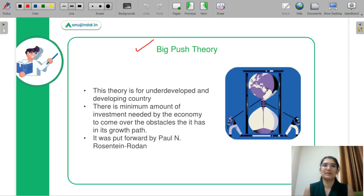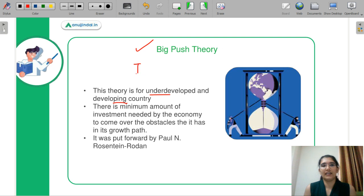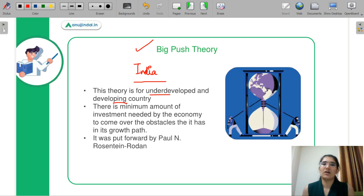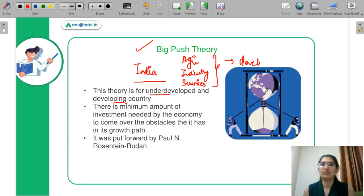Let's learn the big push theory. This particular theory is for underdeveloped and developing countries. For example, India is a developing country where many sectors — agriculture, industry, and services — are underdeveloped. To develop all three of them together, you need some minimum amount of investment.